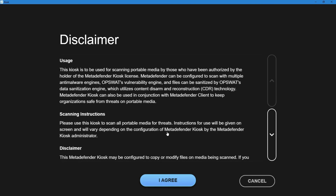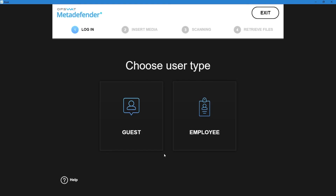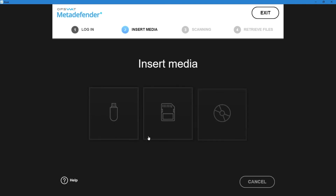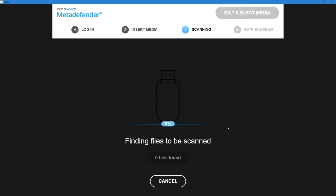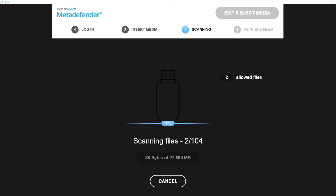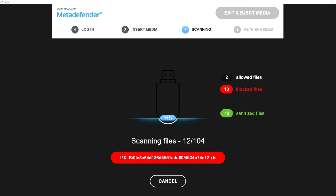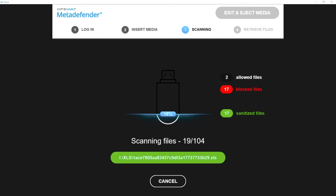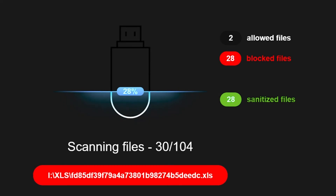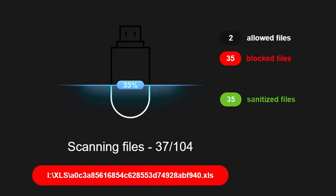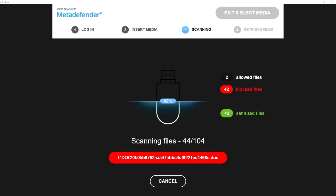Let's take a look at a test so we can see the difference. This USB drive has 100 files on it that are infected with malware, including office documents, images, and other file types. We support the highest number of file types of any vendor we know of in the market. MetaDefender is scanning all these files and, as expected, it's detecting that all of them have malware. We're also sanitizing the files at the same time.